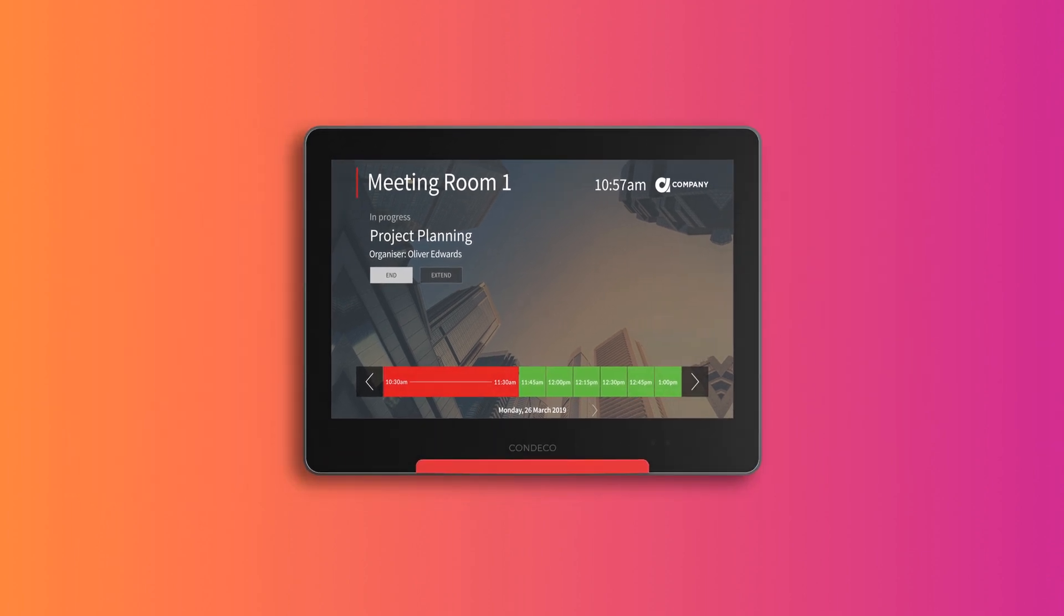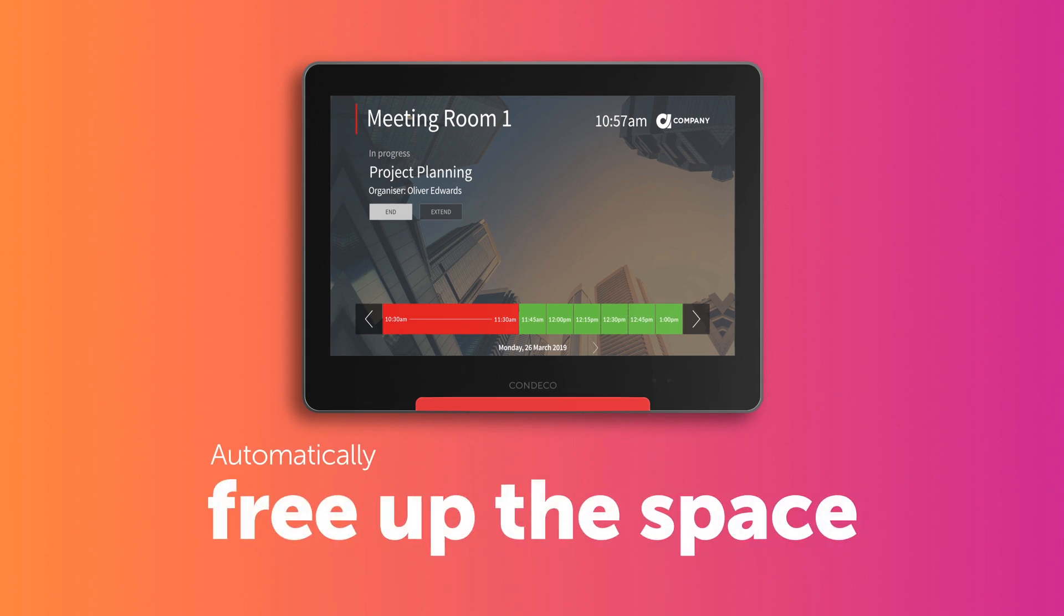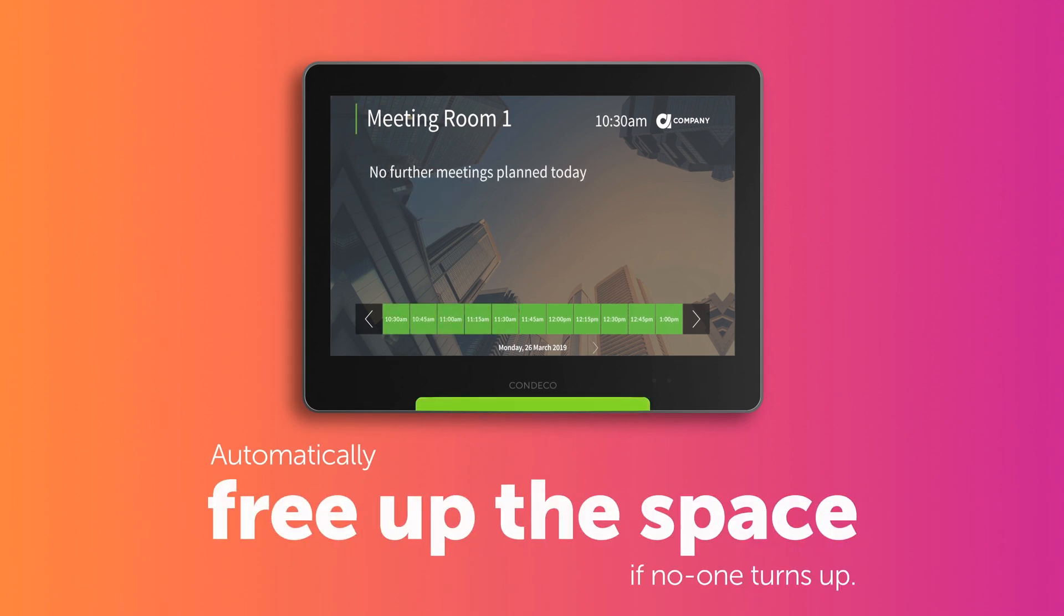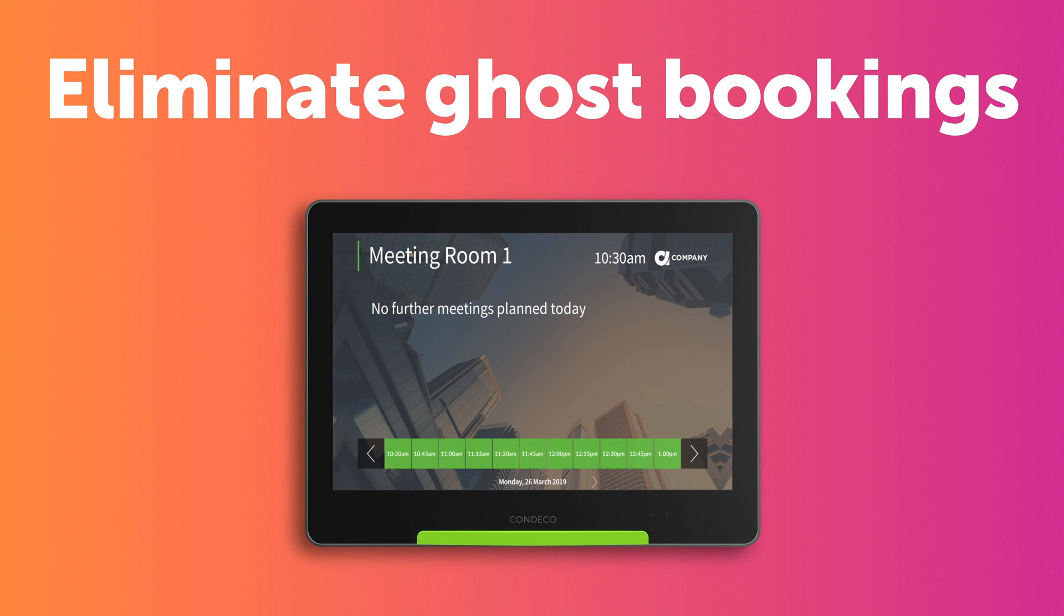And by asking people to check in on the device, you can automatically free up the space if no one turns up, helping you eliminate ghost bookings and increase availability of space.